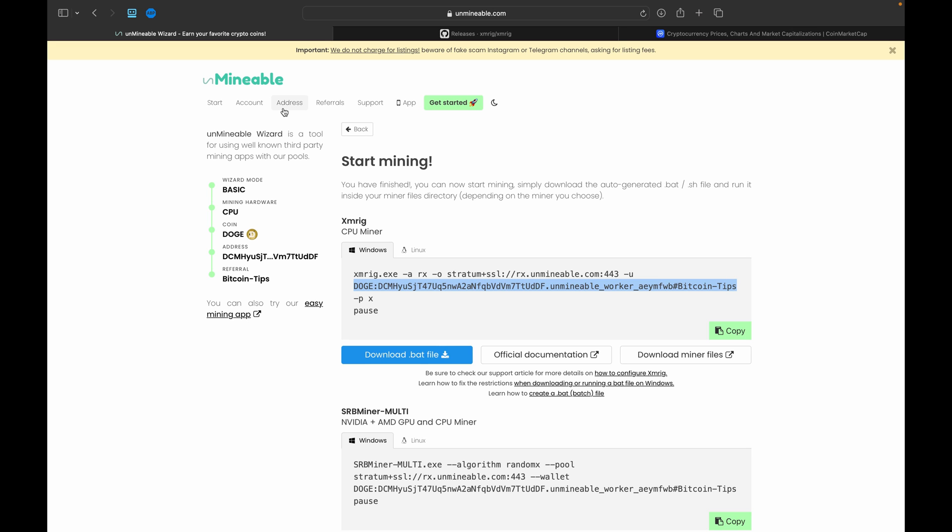When you go to close out the miner, it will take up to an hour or longer for the information to stop reporting, and you may actually continue to get paid once you've stopped the miner. That's completely normal, just let it do its thing and it will stop paying and reporting eventually. But as long as that Terminal is closed out, you are no longer mining Dogecoin.